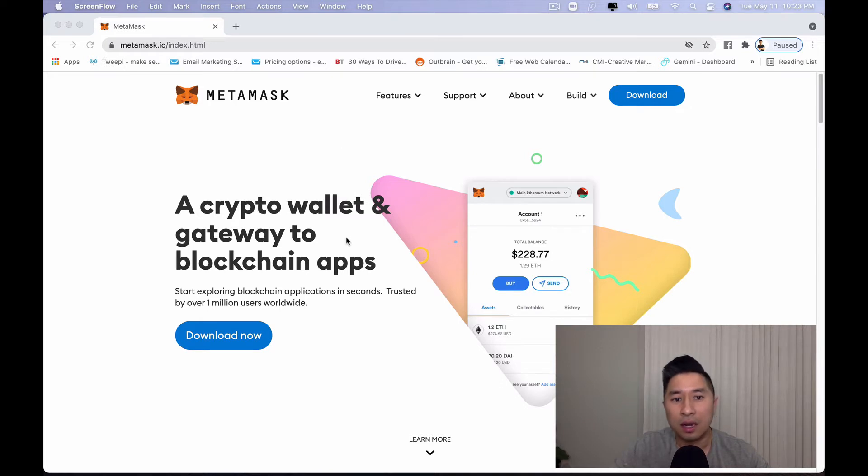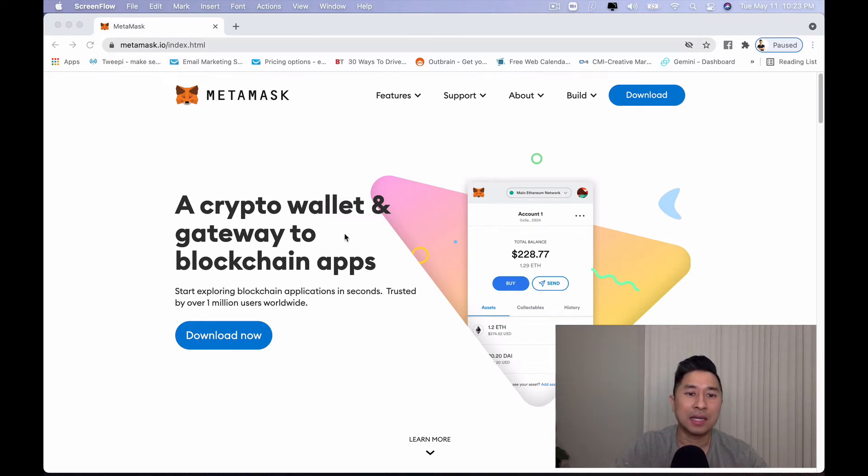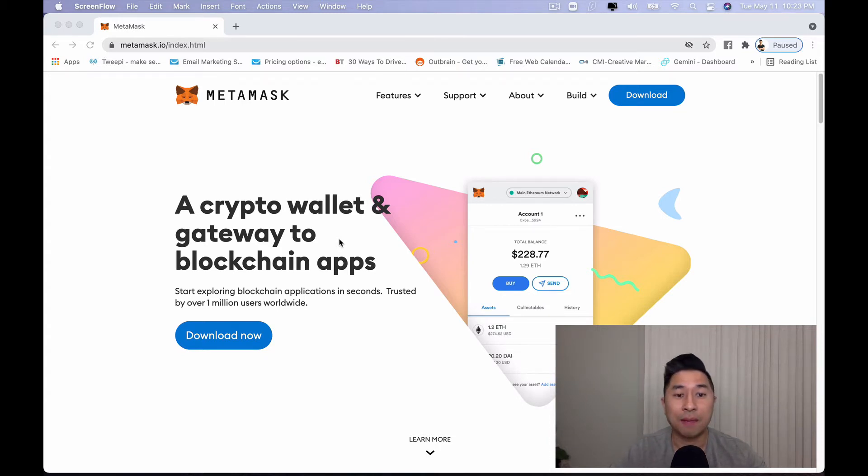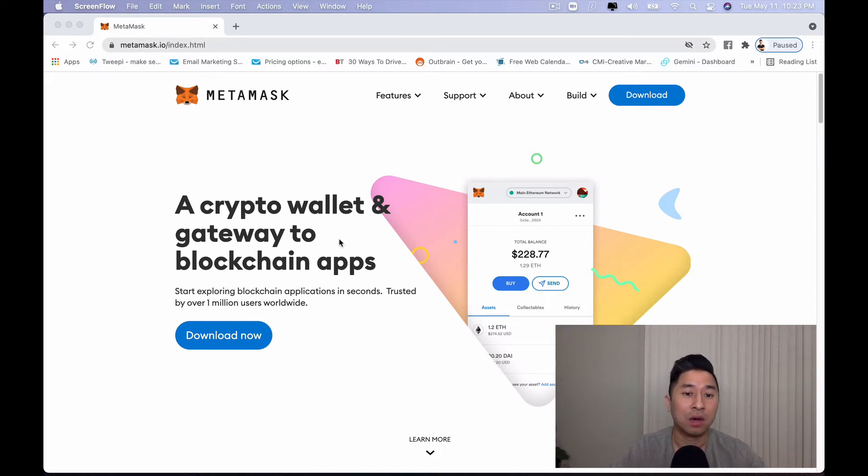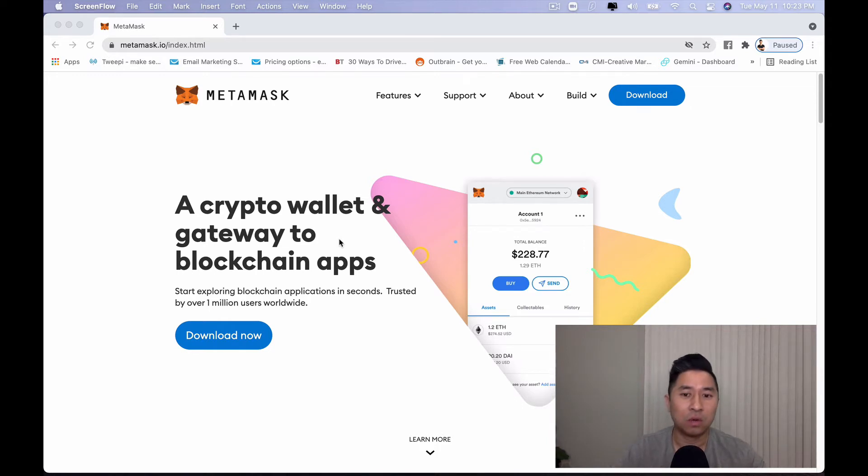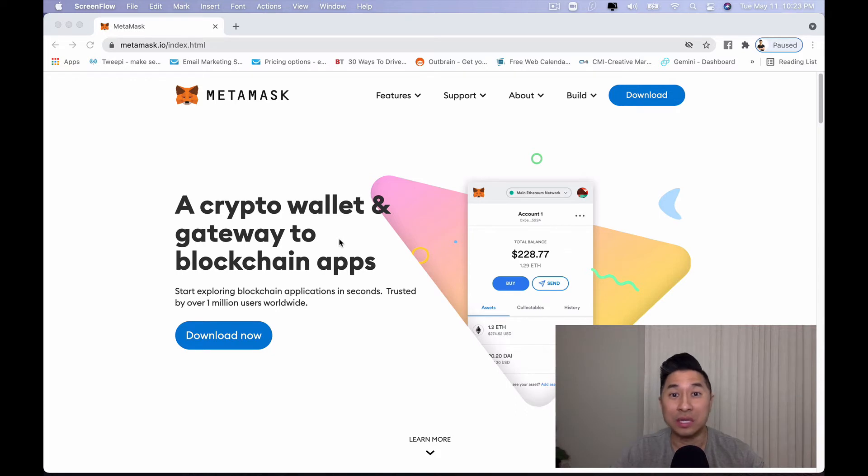Also the cool thing about MetaMask is that for many of you guys that are new to decentralized application, it is the gateway to blockchain apps. We call them dApps, which is decentralized applications. So within the decentralized applications, you'll enter into the DeFi world.